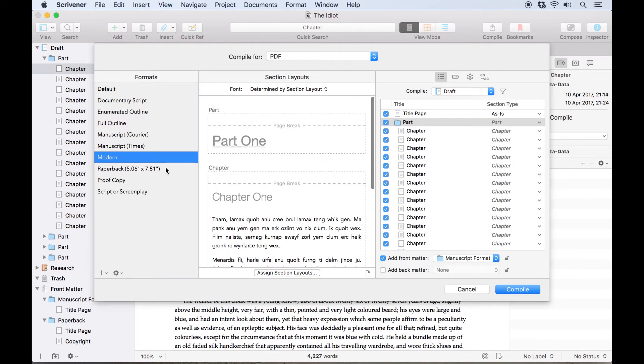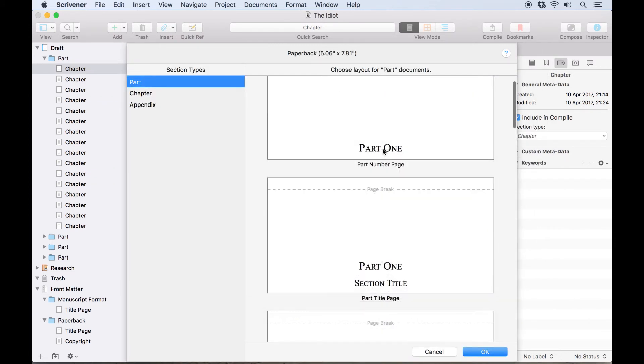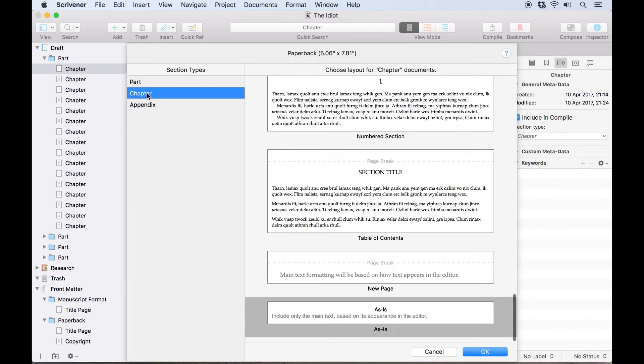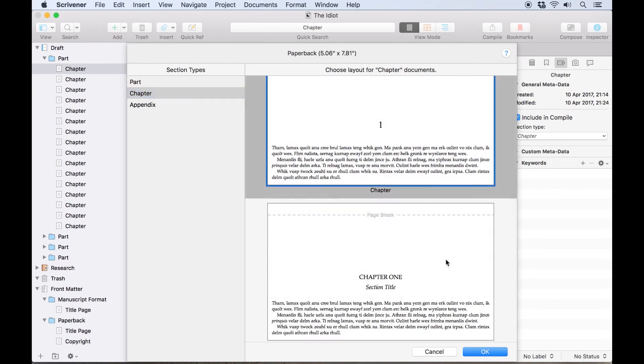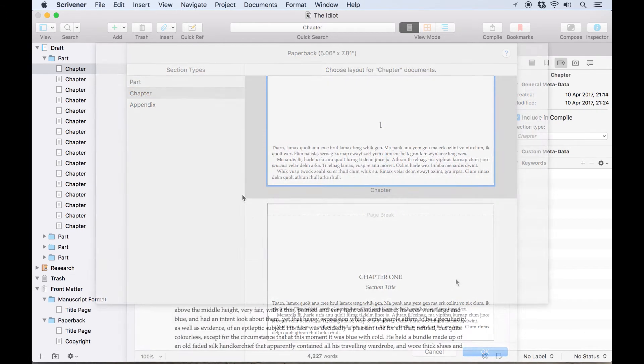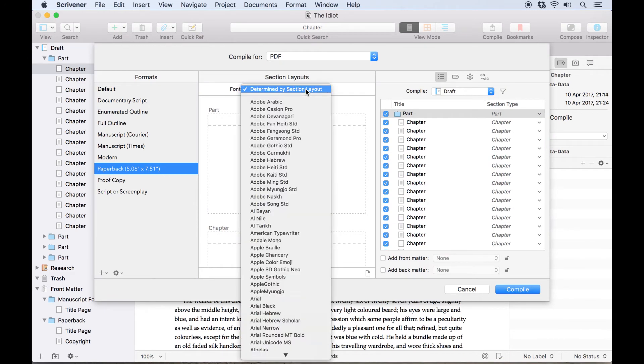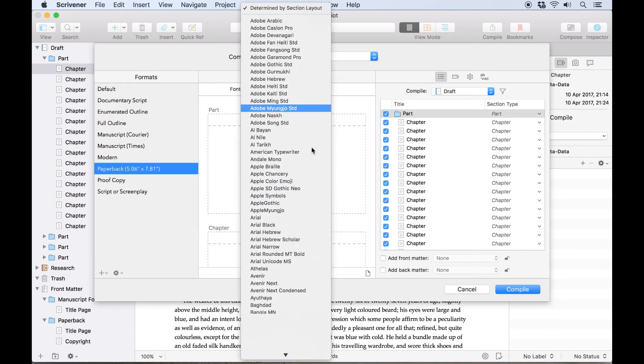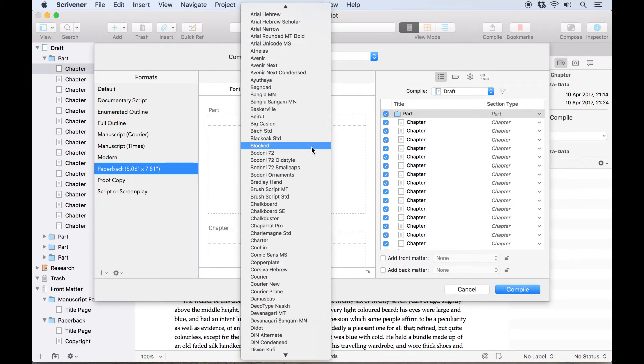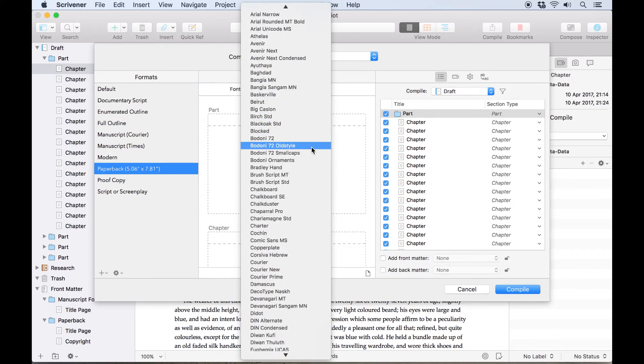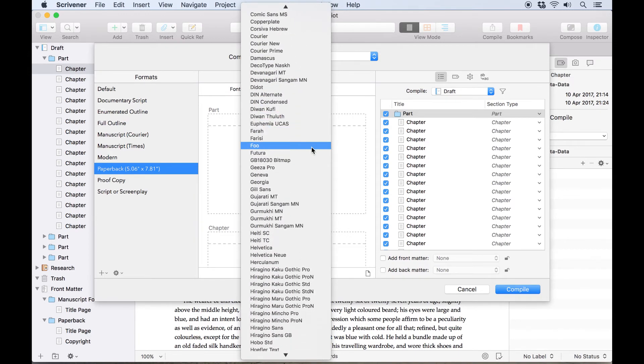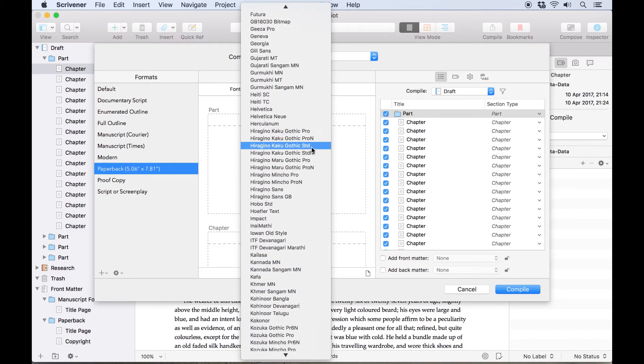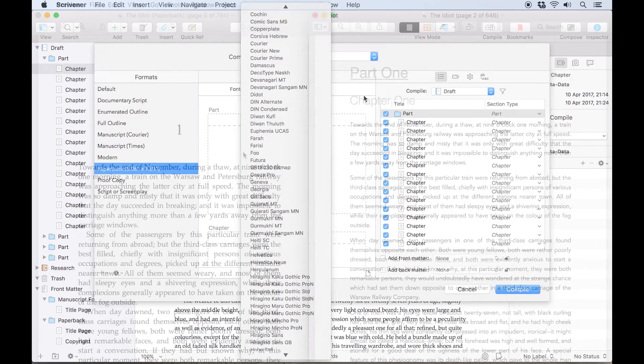This time let's choose the paperback format. I'll use the same section layouts, part number page and chapter, and you'll see how the paperback format presents them differently. It's also worth noting there's a font override here at the top of the section layouts. Normally this is set to use the fonts specified by each section layout, but you can change it here to apply a new font to the entire compiled manuscript, including documents which are assigned the as-is section layout.